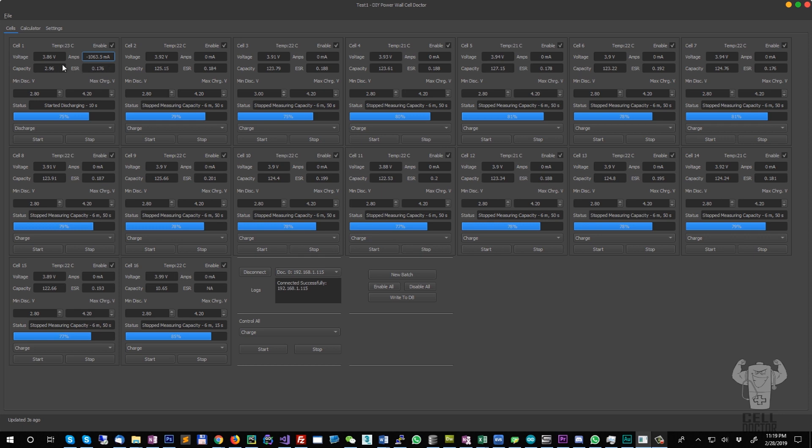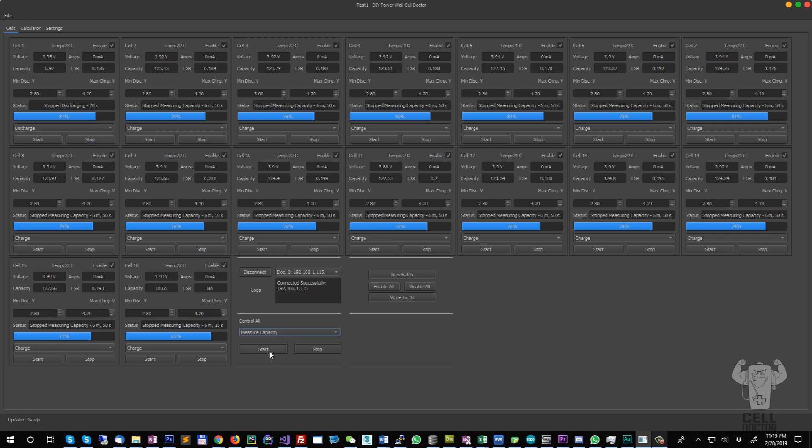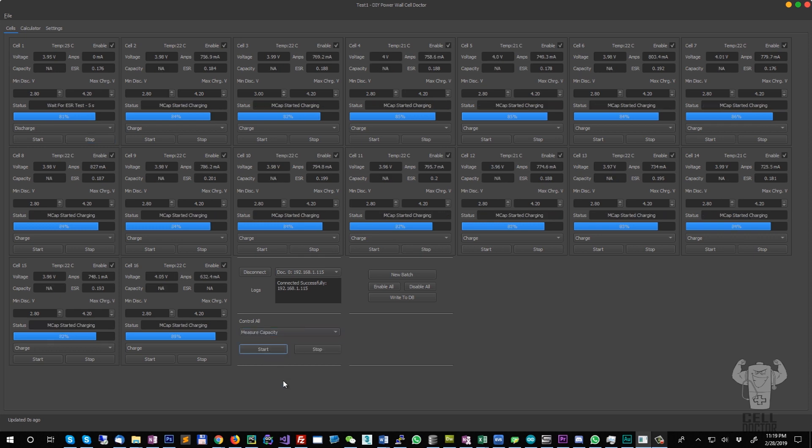Like I said, you can control cells individually or you can perform operations on all the cells at the same time.